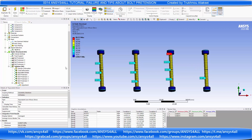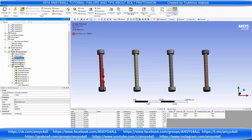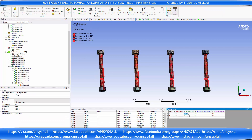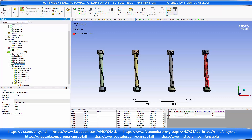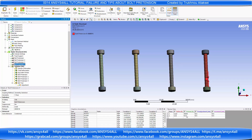Be very careful if you select and change the preload, because in this case you change it only on the last one. You need to manually edit all bolt pretensions.